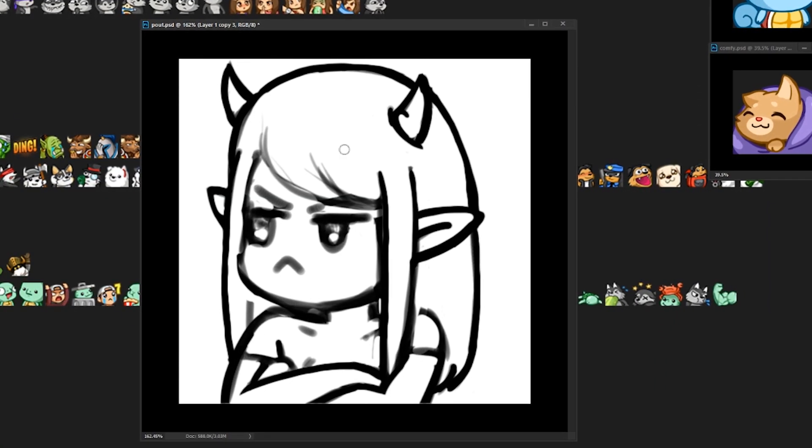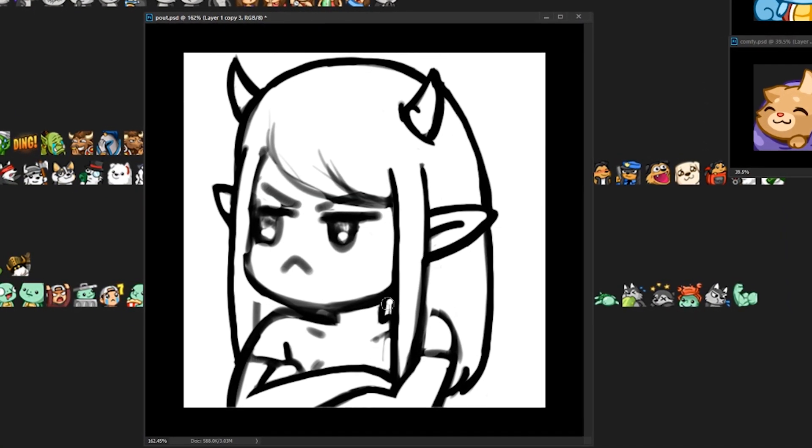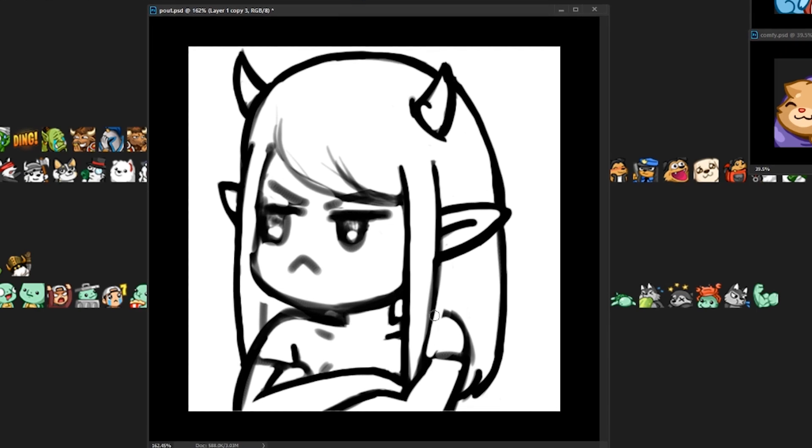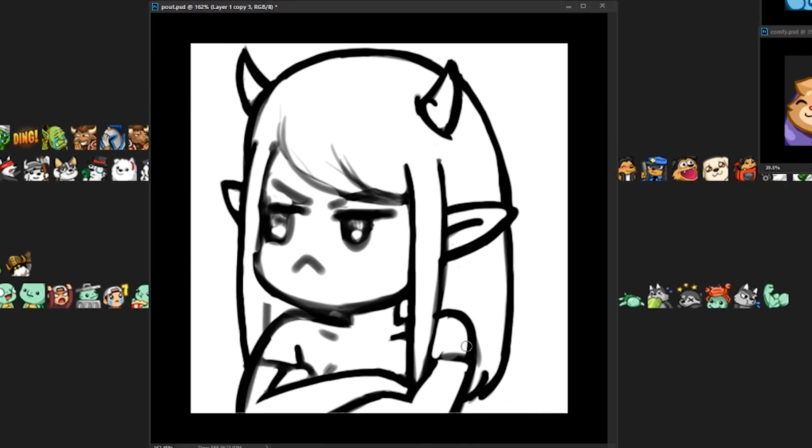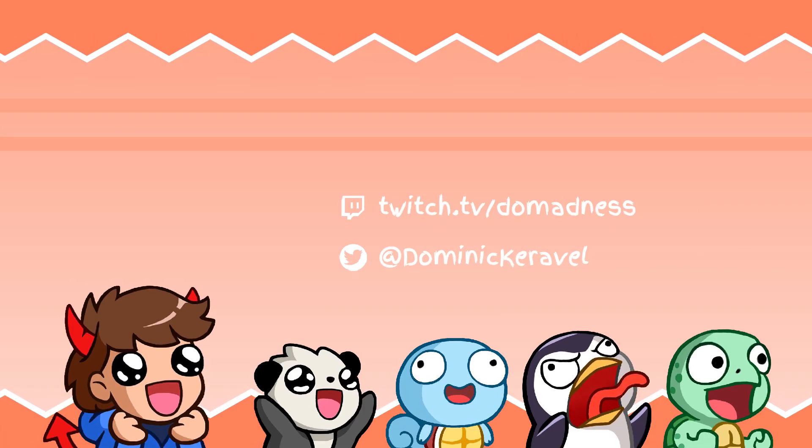I stream my work almost every day on Twitch, so if you'd like to join in and say hello, I'll leave the link in the video description. Alright, so let's get started.